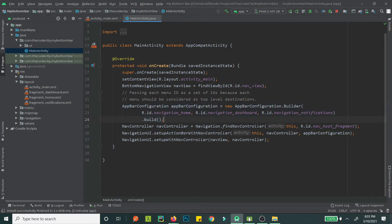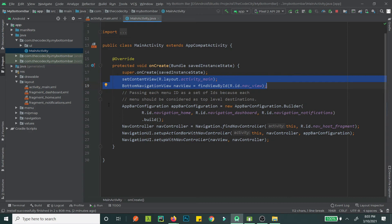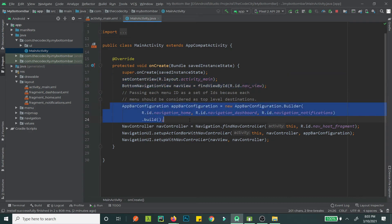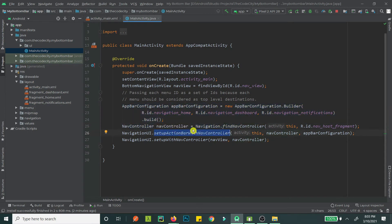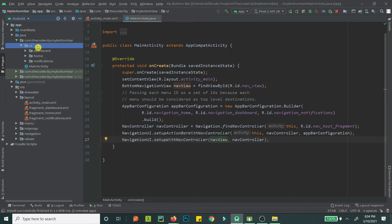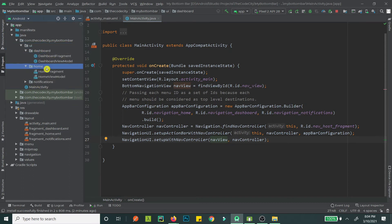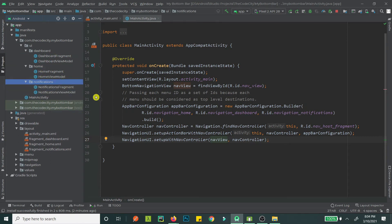To summarize what we do: first we set the content view, then we get a reference to our BottomNavigationView to handle clicks, then we configure our AppBarConfiguration with the NavController, then we set up the action bar with the NavController, and finally we set up the NavController with our navigation view.